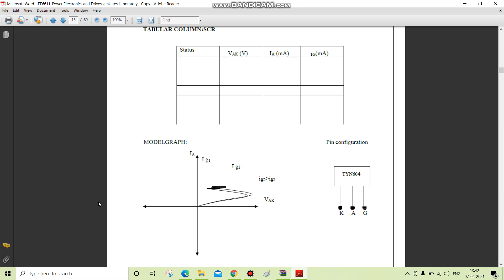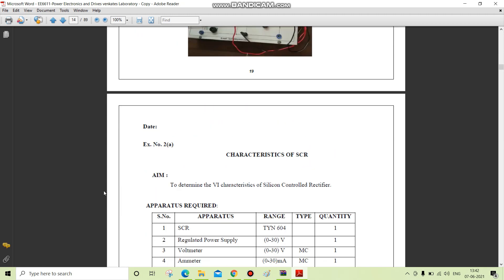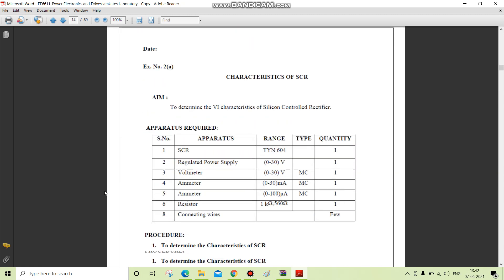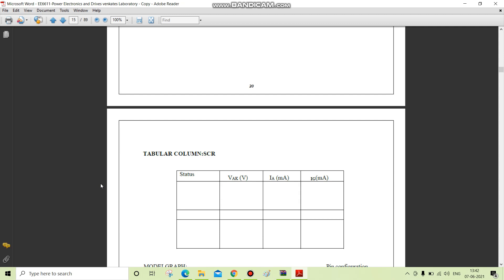By using the connections and readings, we note down the different values of anode and cathode voltage.